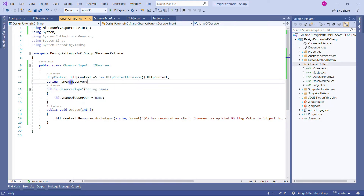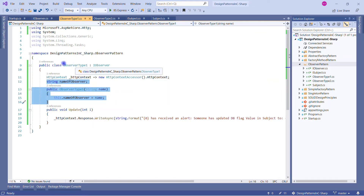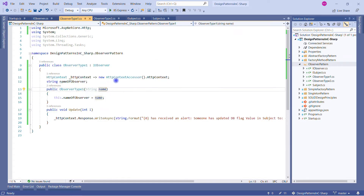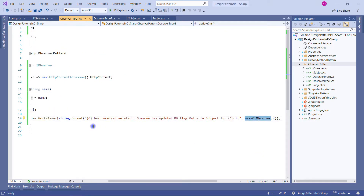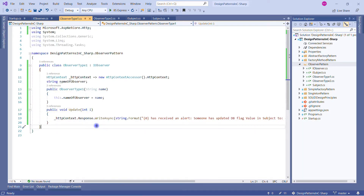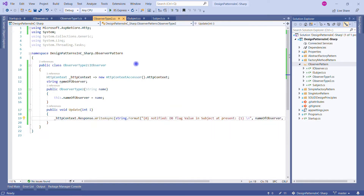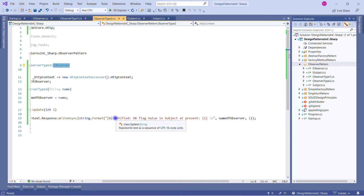In the constructor we first set the observer's name, and we create an HTTP context so we can write to the response. In the Update method, we receive an integer variable and write a message to the response: 'The observer has received an alert — someone has updated the DB flag value in the subject to [new value].' ObserverType2 is similar with a slightly different message: '[ObserverName] notified — DB flag value in subject is at present [value].' Both implement IObserver.